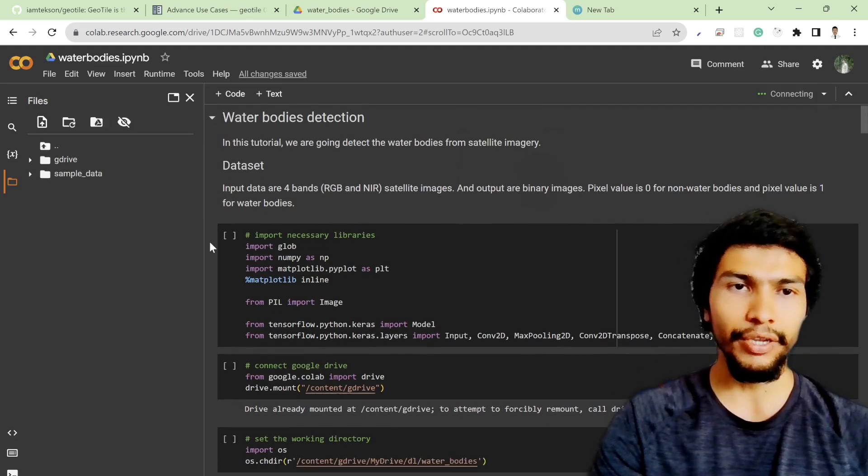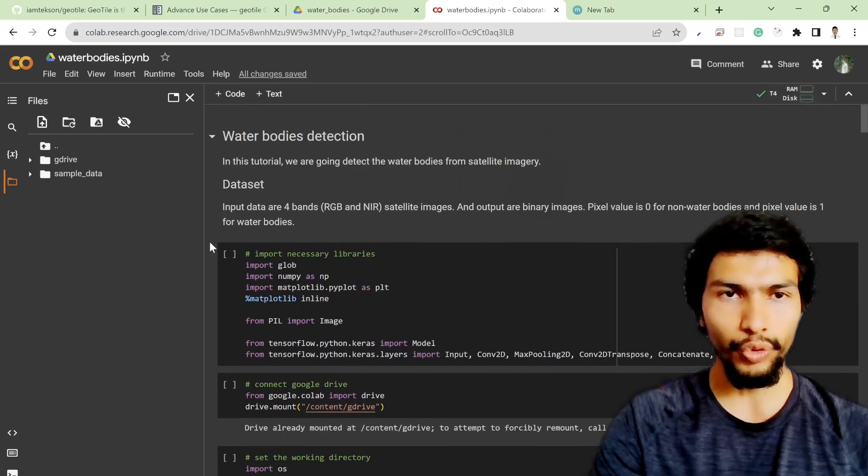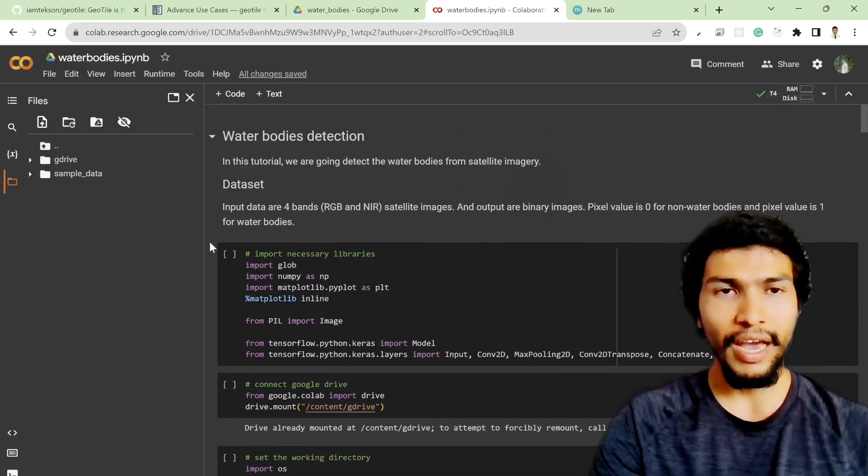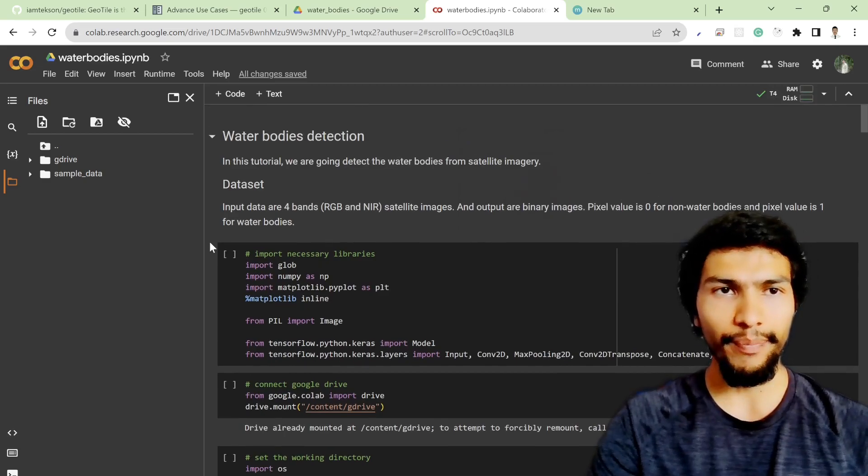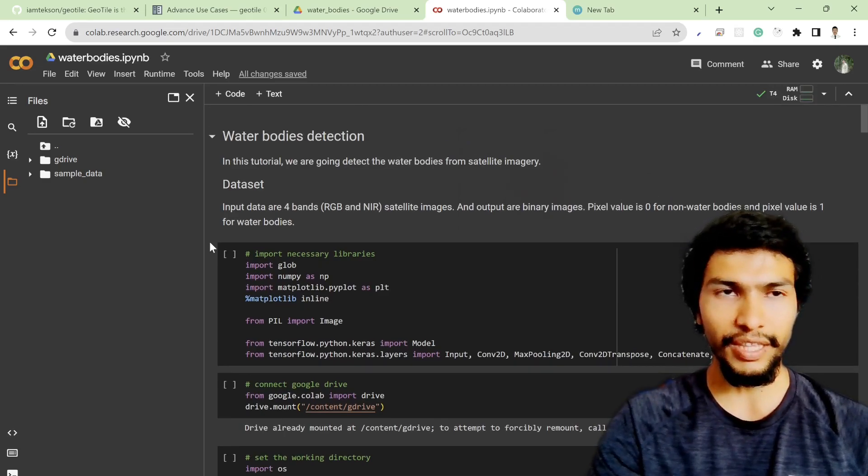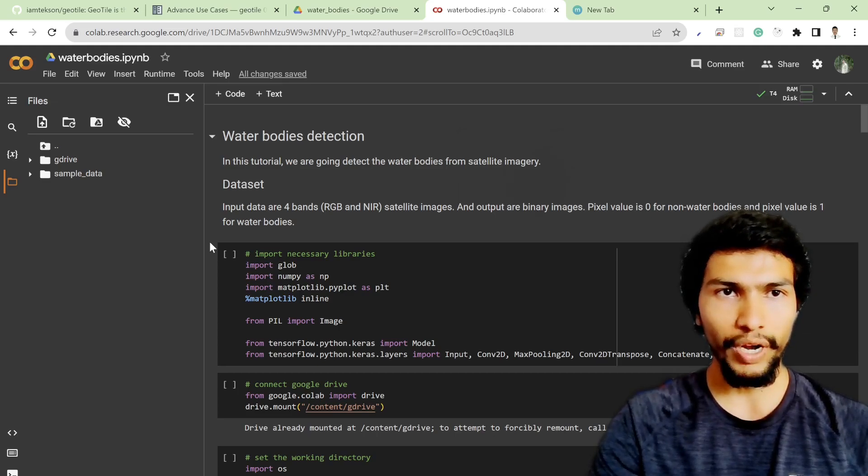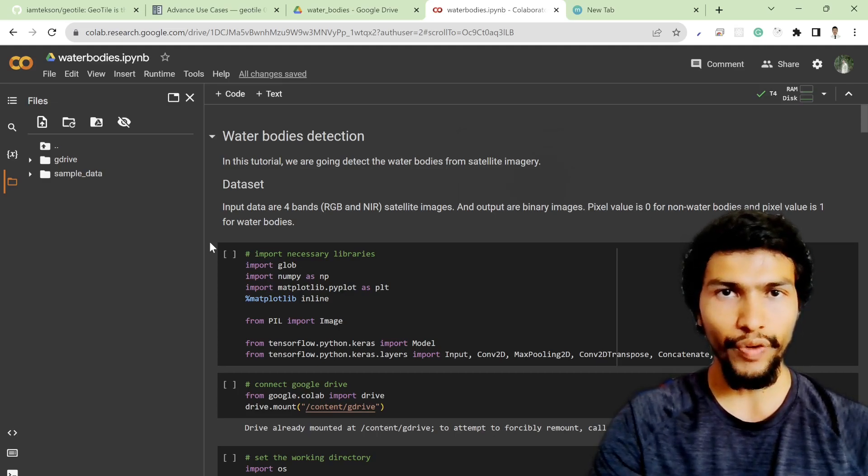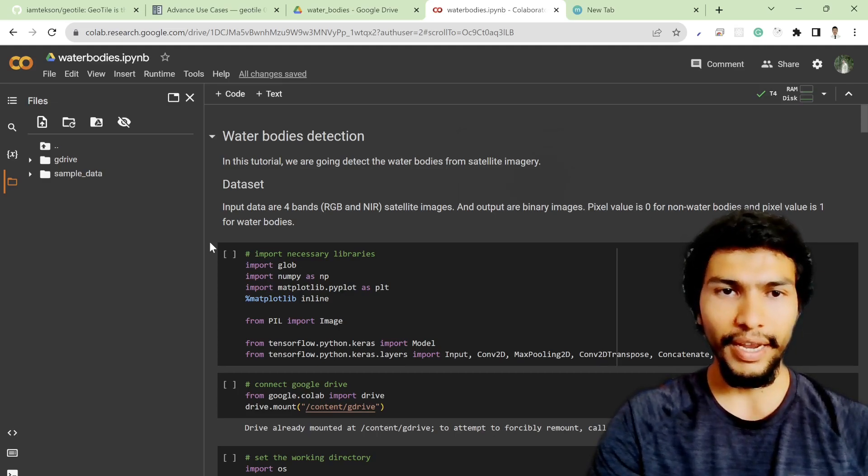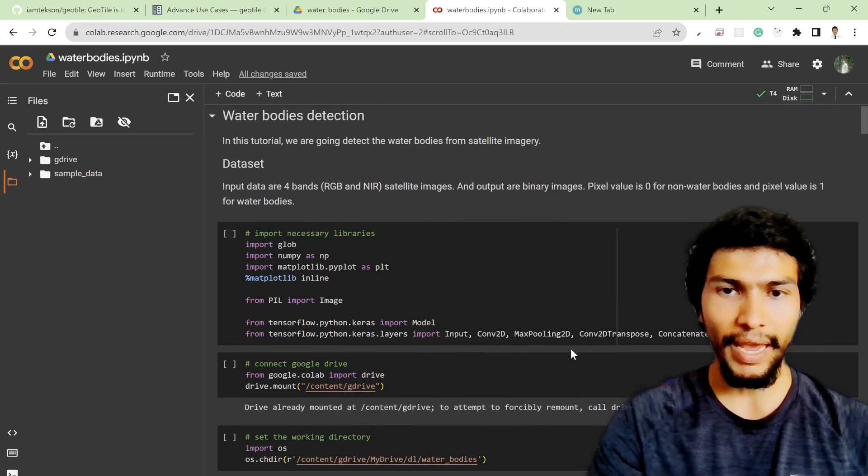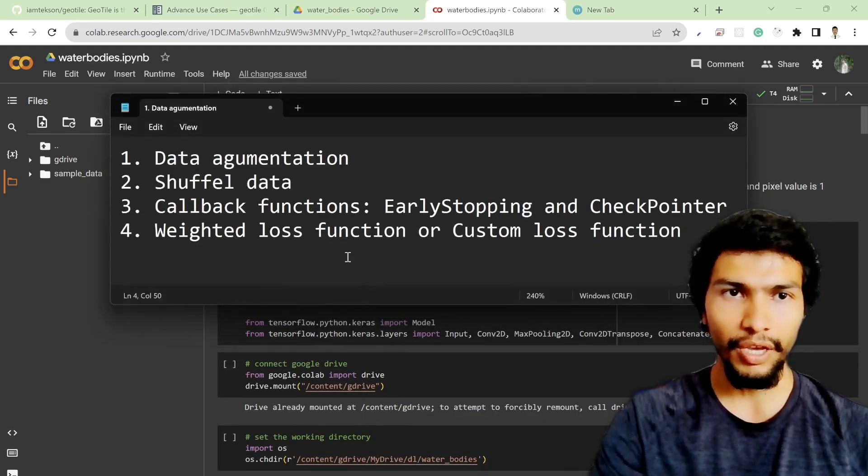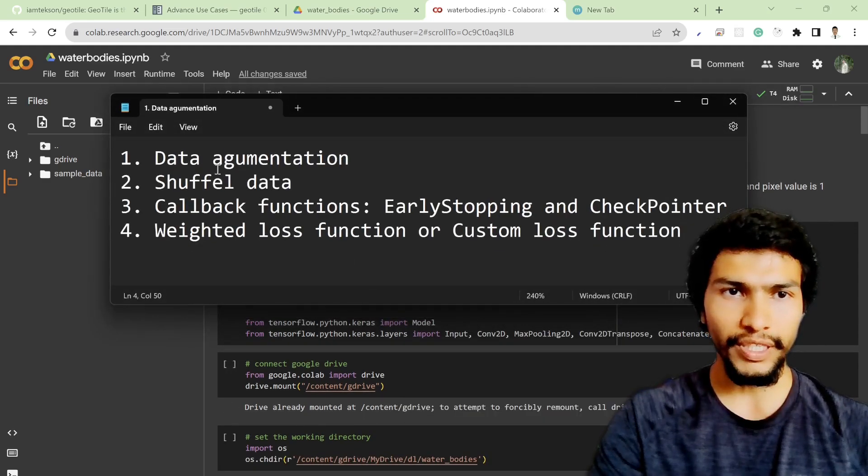So in order to improve those things, I've made a few changes in this model file, which is water bodies detection version 2 file. Here I've made a few things.